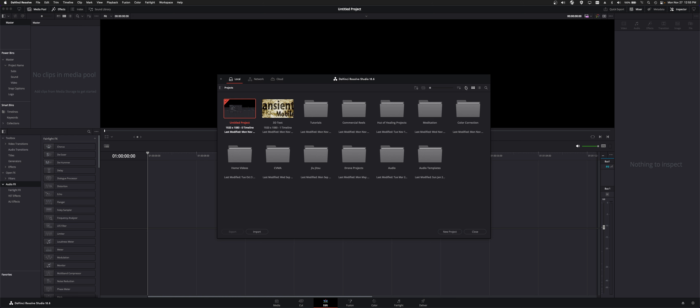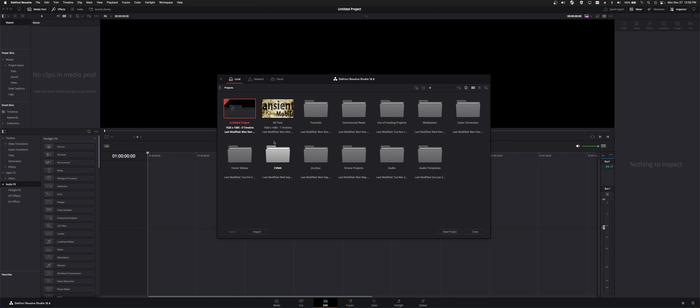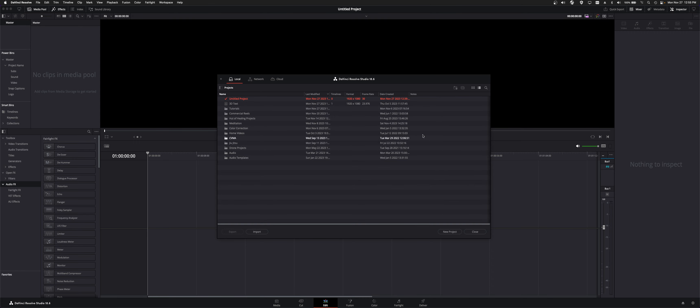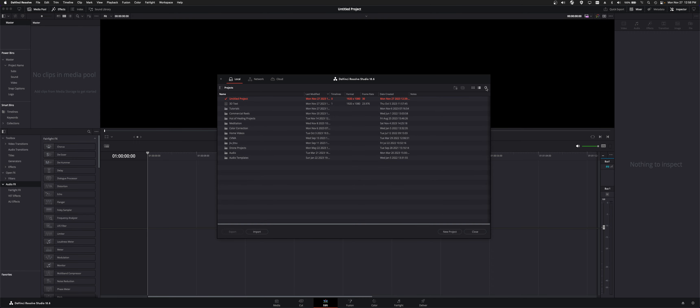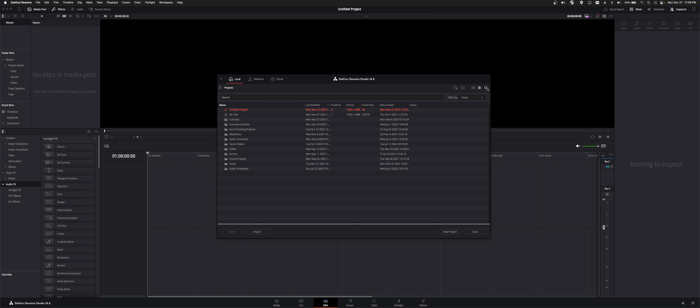You can also click on this More Info button. And you can change your view from icons to list. And you can actually search your project by name, or format, notes, anything like that.